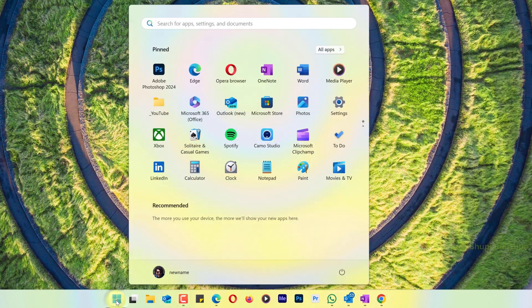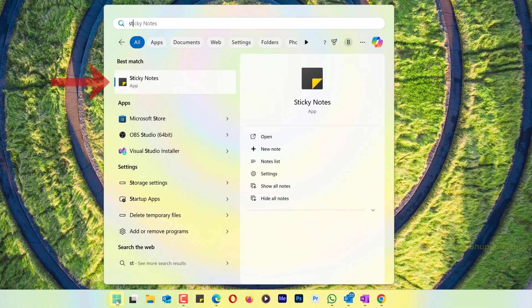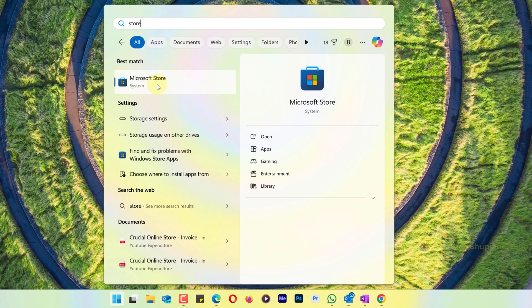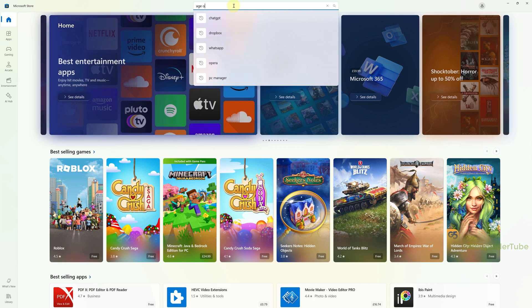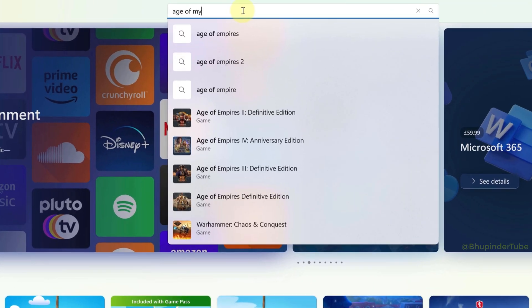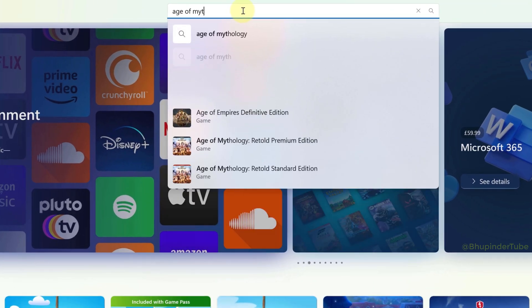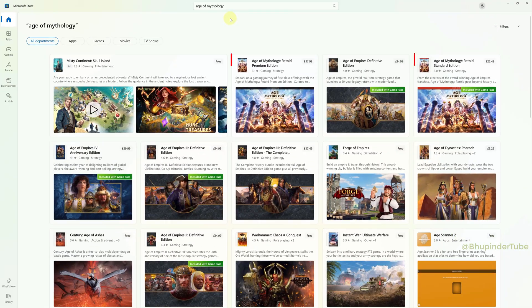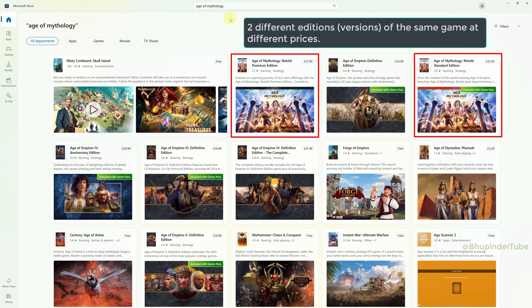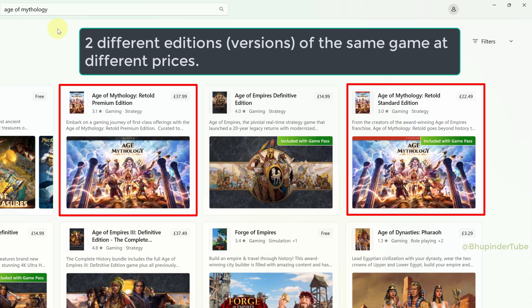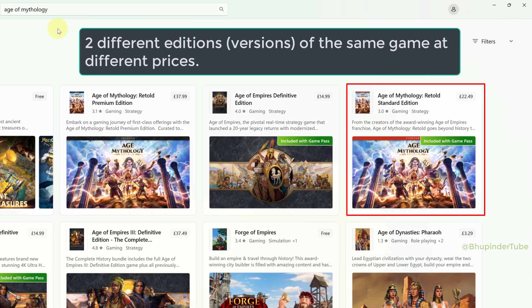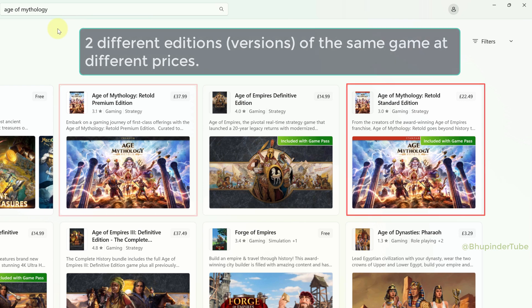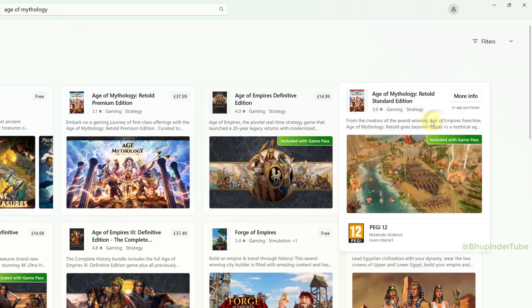Click on the Start menu and type 'Store', then select Microsoft Store from the search results. Type the name of the game you want to buy and download, then select it from the results. Bear in mind the same game could have different versions — for example, Age of Mythology has a Standard Edition and a Premium Edition.